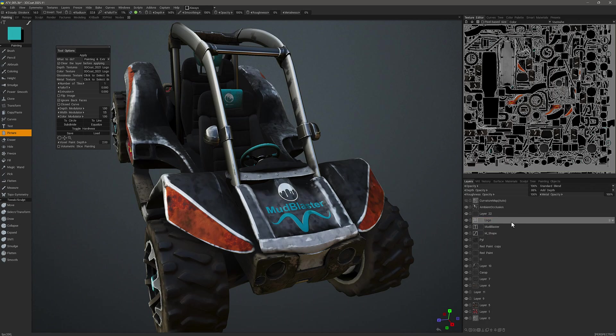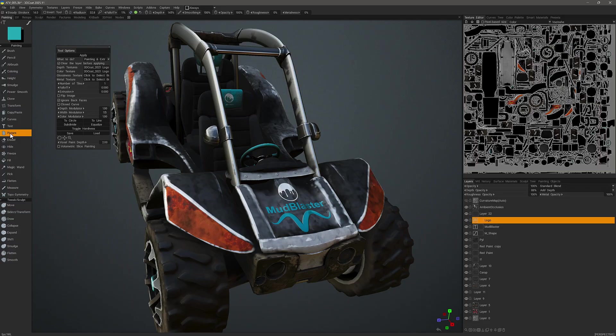For example, if I were to delete this one and create a new one, as soon as I begin to create something with the Picture tool, it will generate its own special or unique layer.